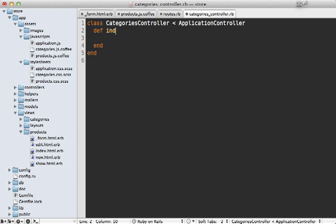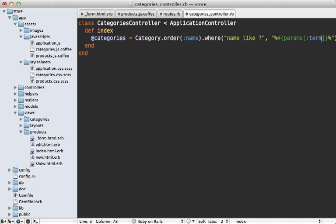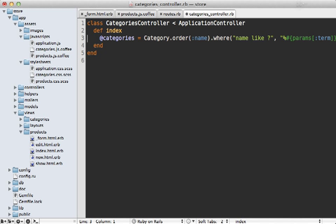Inside my categories controller, I'll make an index action and fetch the categories ordered by the name attribute. I don't want to fetch all categories — only the ones matching what the user has typed. So I can say where the name is LIKE a given query, matching the term the user has been typing, which is passed in as a term parameter by the jQuery UI autocomplete plugin. That way it only fetches categories containing part of the term in their name. This controller action needs to respond with JSON, rendering out the categories in JSON format — just an array of category names. Basically, we're finding categories that match the term the user types and returning those as a JSON array.